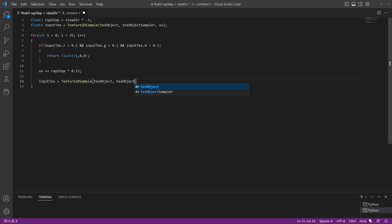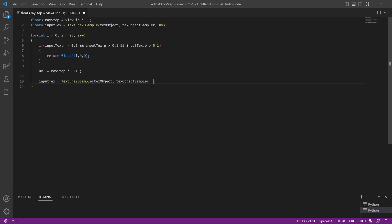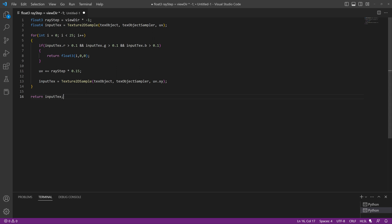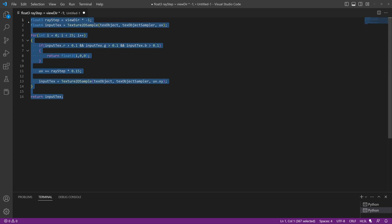That's essentially the same Texture2DSample as before, except now the UV is uv.xy - just the x and y components - which samples the texture for new slices in depth in that direction only. After the for loop we return the final result: return inputTexture. That's pretty much all the code - not many lines needed to do simple ray marching. I'll copy all of this and paste it into the custom node in Unreal.